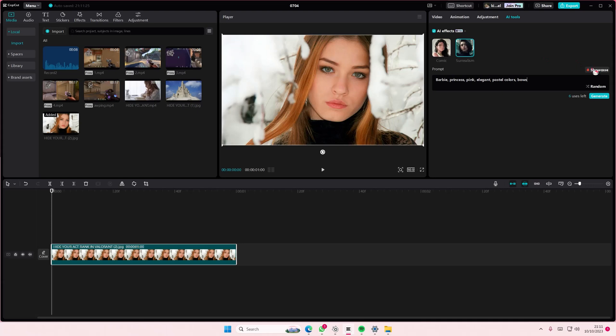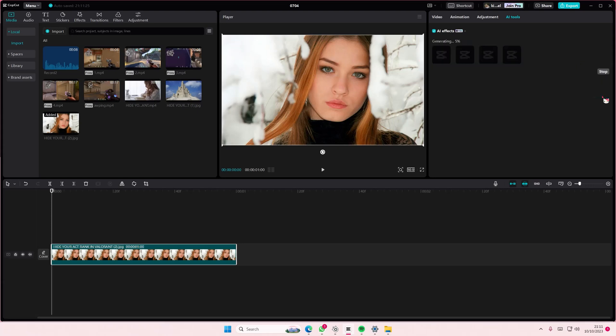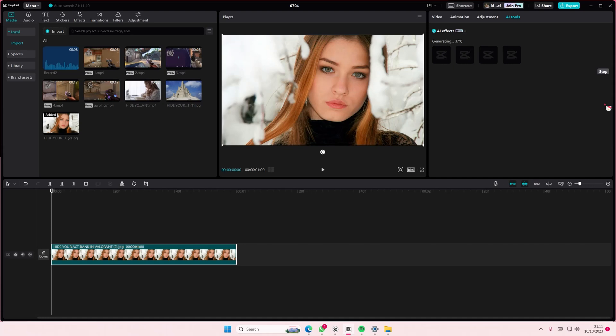Once you're done, select generate. You have six uses if you don't have the pro version of CapCut. If you want to generate more, you have to get the pro feature. It's going to generate the image—it does take a few minutes.